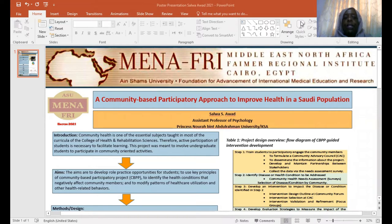As an introduction, community health is one of the main courses taught for students in the College of Health and Rehabilitation where I am currently working. Therefore, the active participation of the students in community-based activities is very essential.